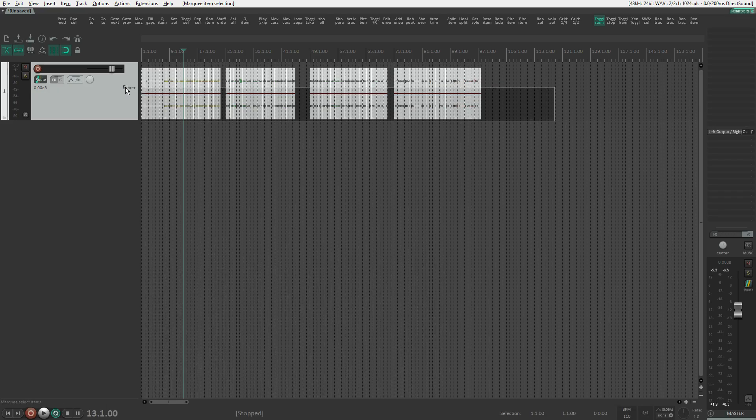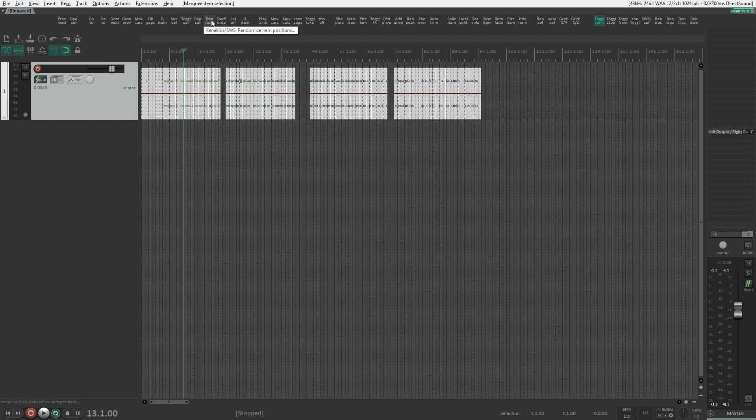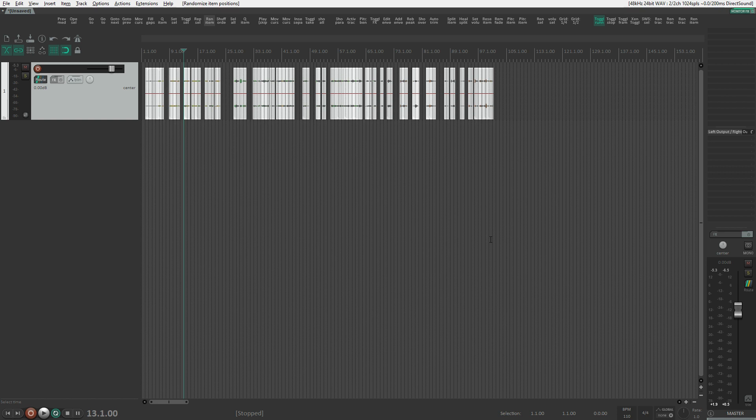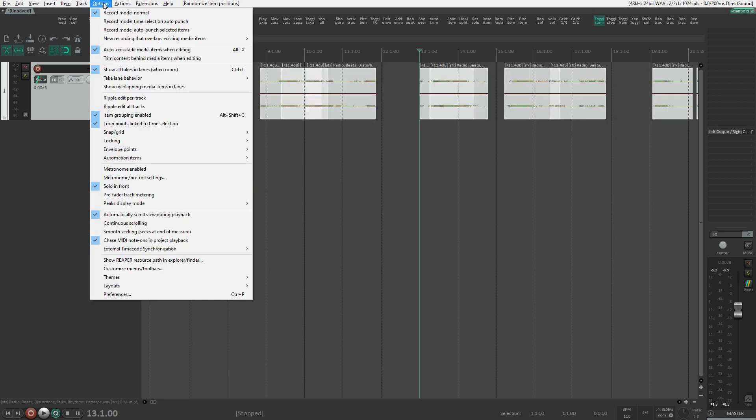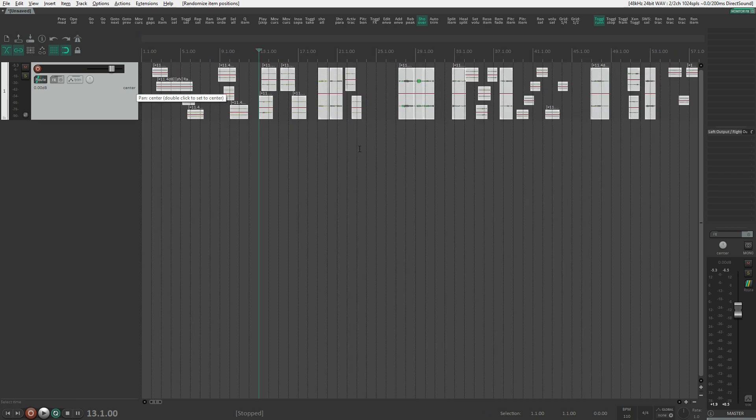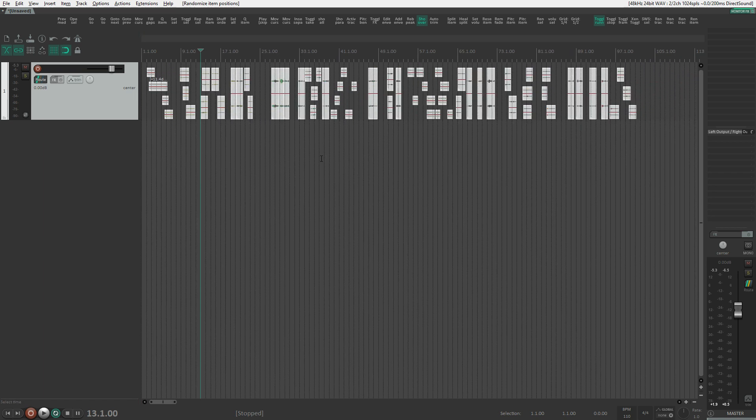The first one we're going to use is Randomize Item Positions. This randomizes existing positions of items. It isn't very useful on a single track, as you'll end up with lots of overlaps, so I tend to use it more for minor changes, like slightly offsetting the position of one-shot items.